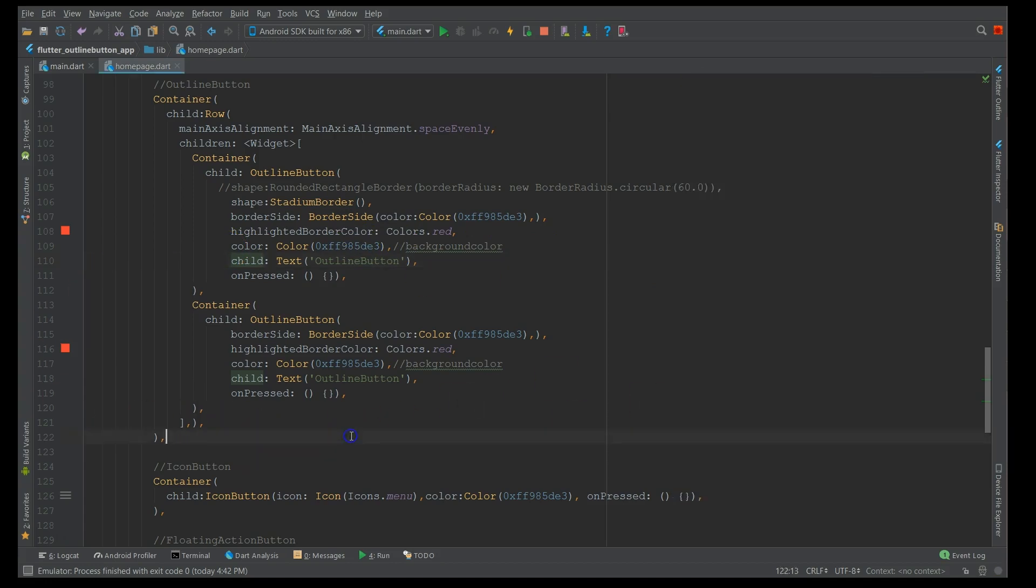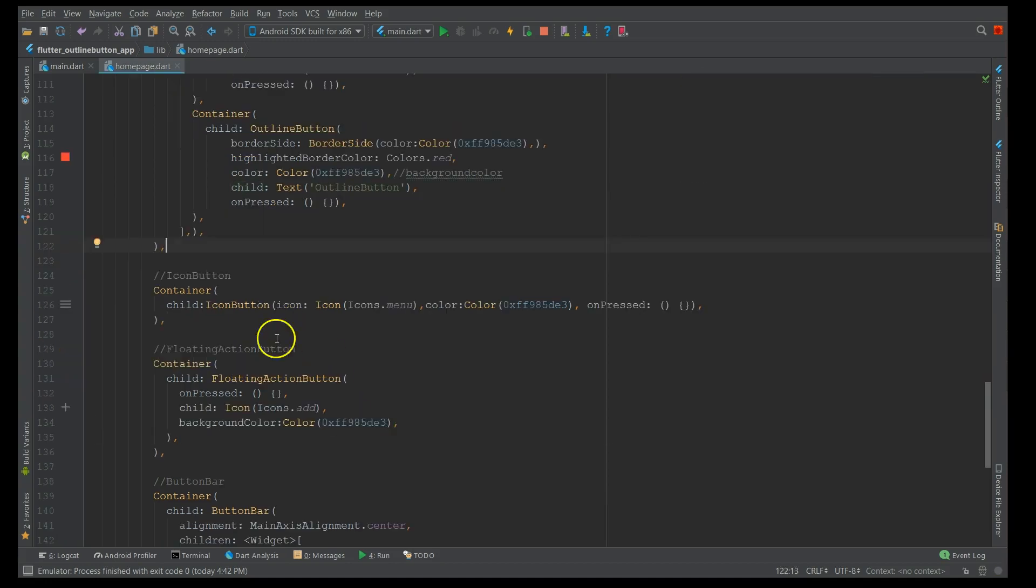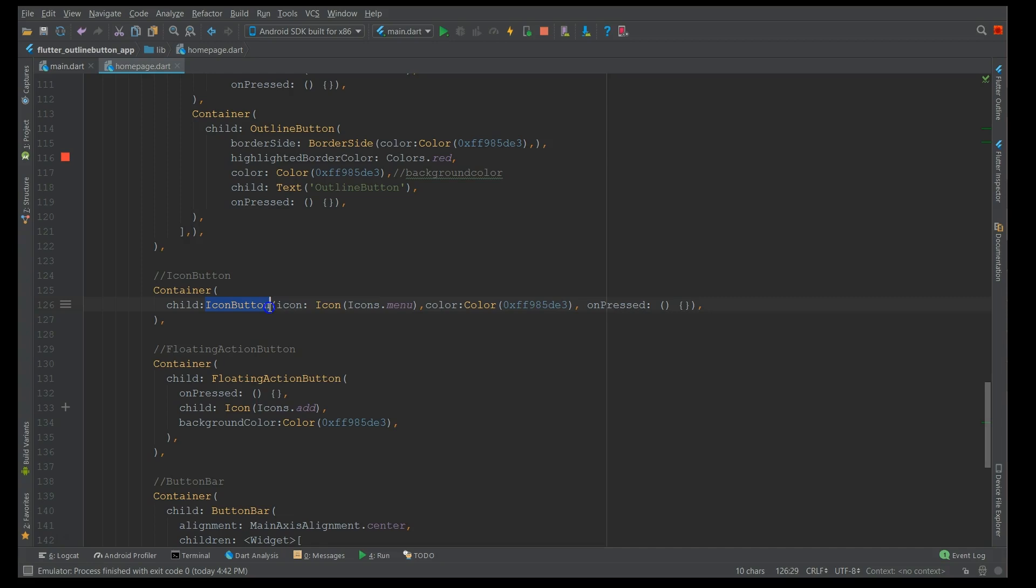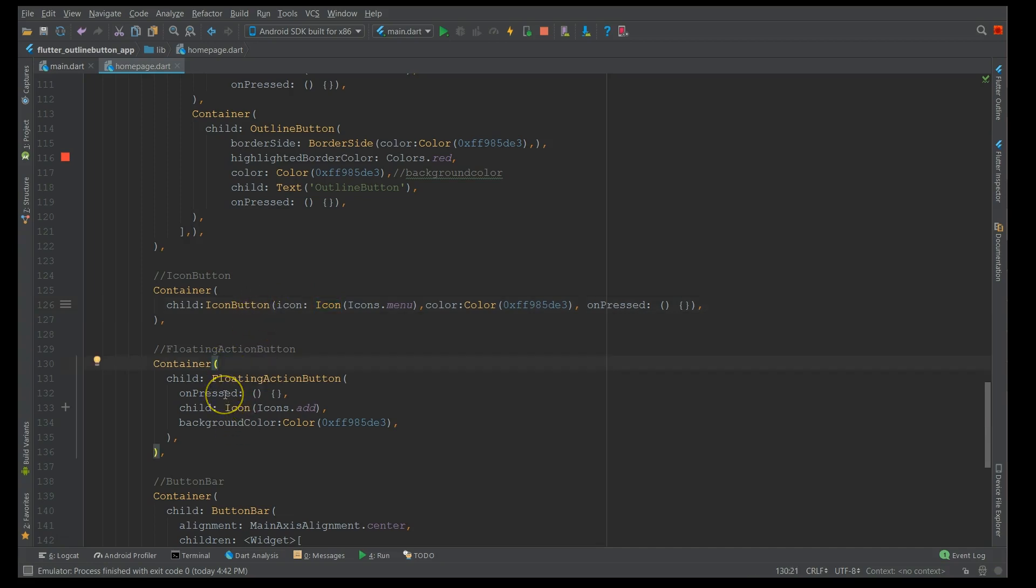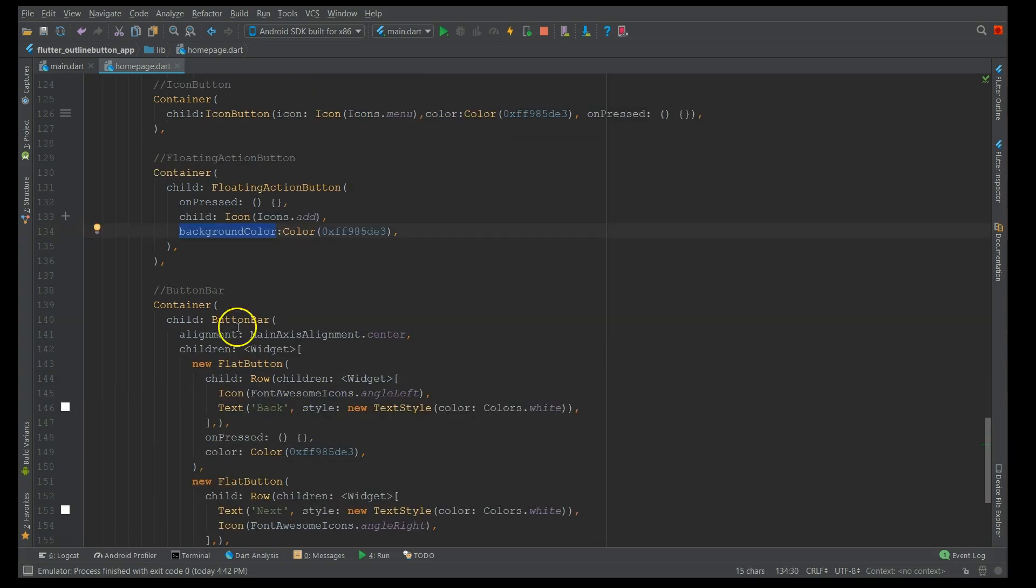And then moving on to the icon button, you must have seen in most of my scenarios I would have used it on the app bar. So it's just a simple icon button with an icon property inside it. This is also one kind of a button. Then the floating button, where when you open the default Flutter project, this is what you see, the floating action button, and you can give a background color to it.